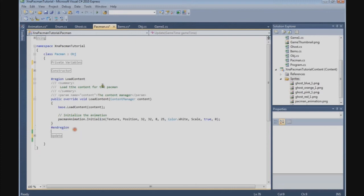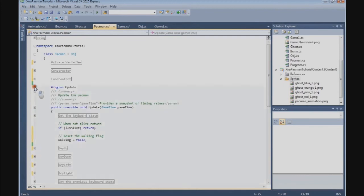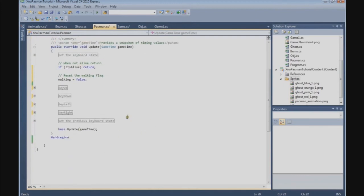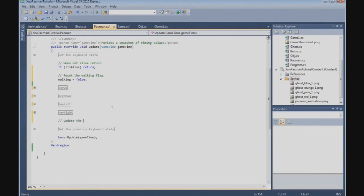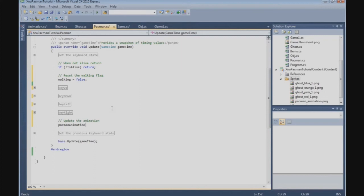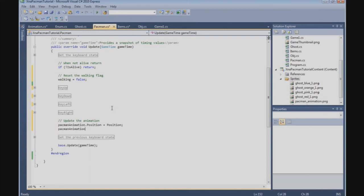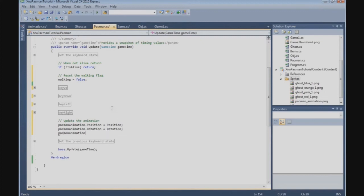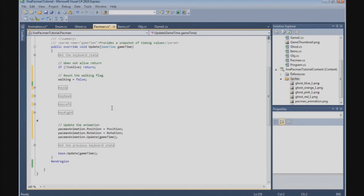Now we go back to the update method because we need to update the animation. Just after the key right block, we call the update: pacmanAnimation.Position = position, pacmanAnimation.Rotation = rotation, and then pacmanAnimation.Update(gameTime). That's all we need to do to update the animation.